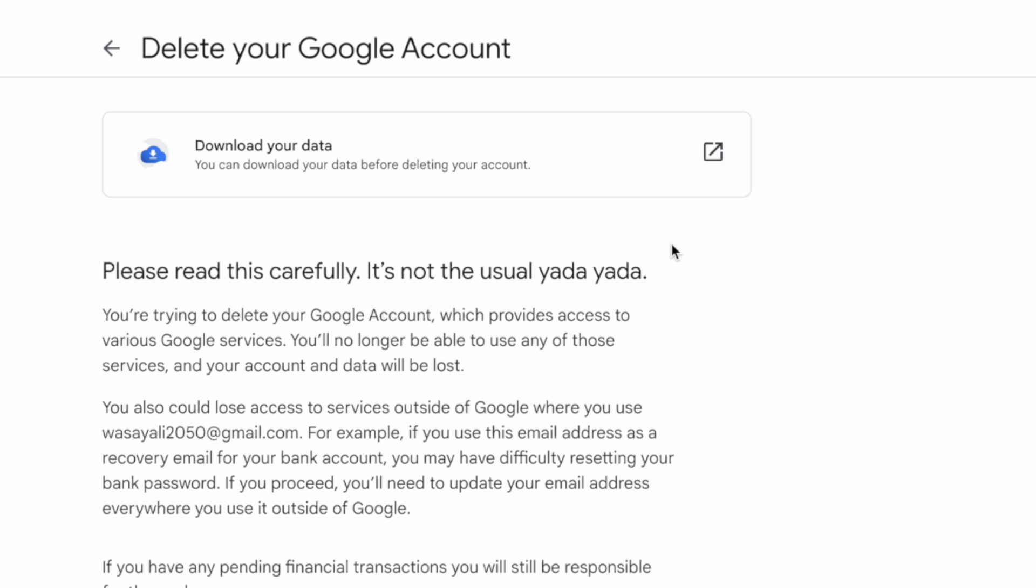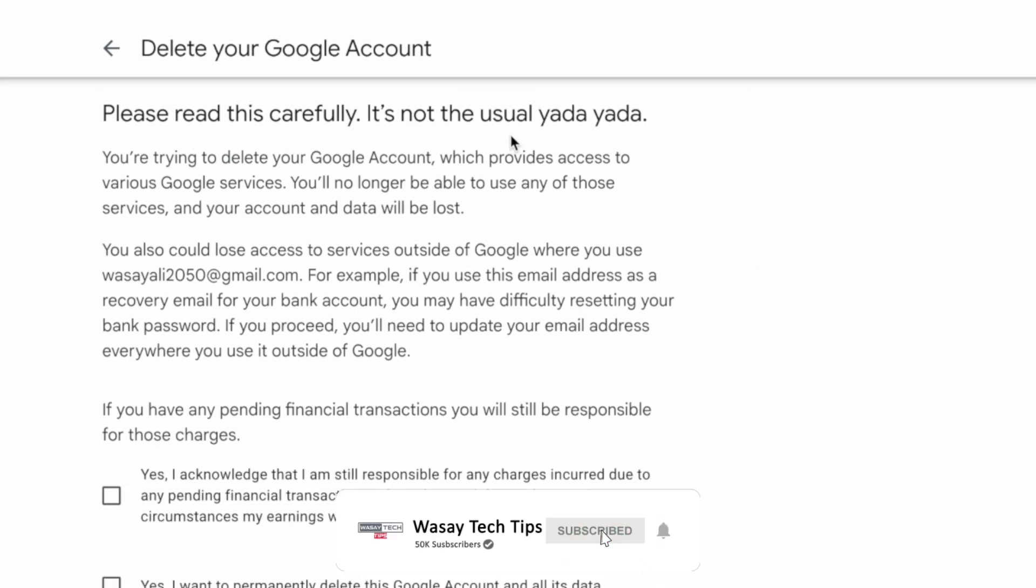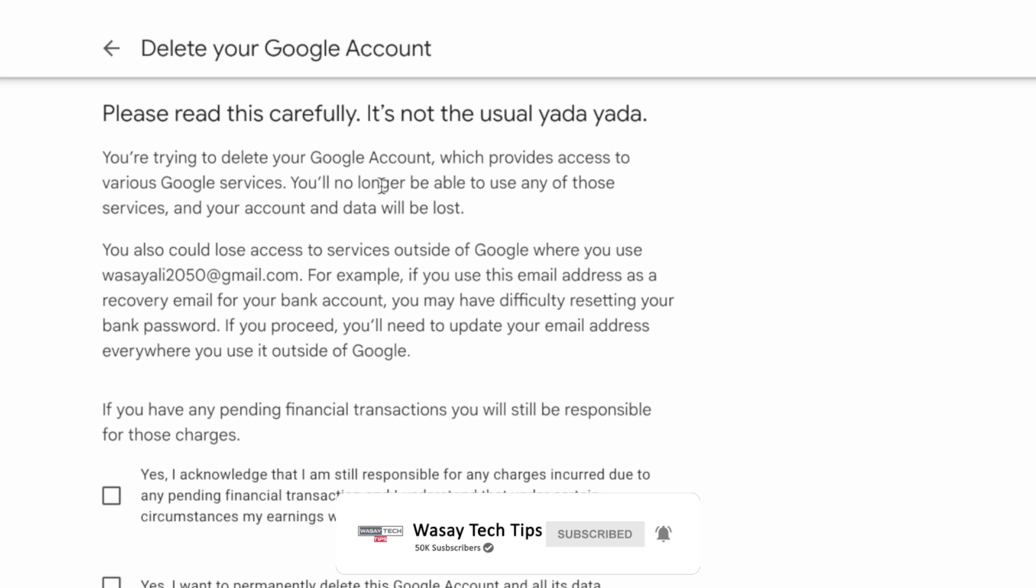And here it's saying please read this carefully. It's not the usual yada yada - you're trying to delete your Google account which provides you access to various Google services including Gmail, YouTube, Drive, etc.